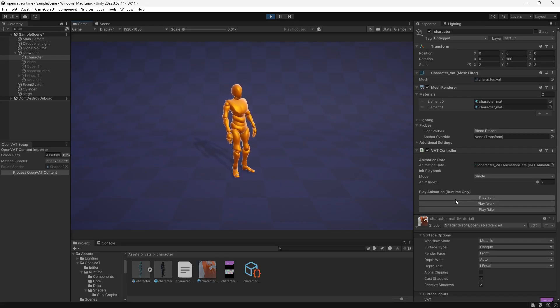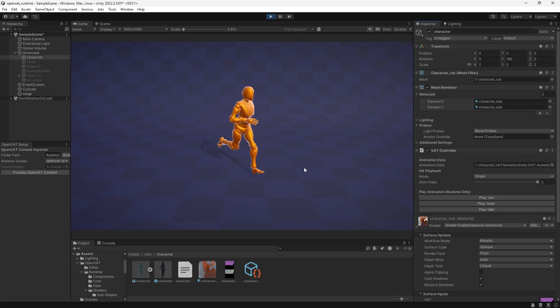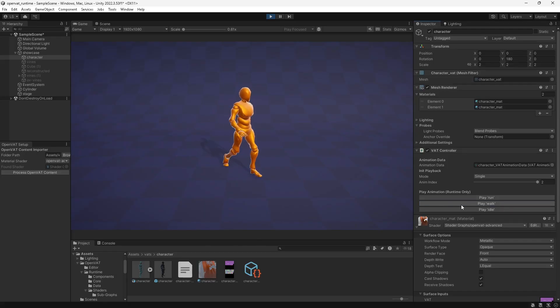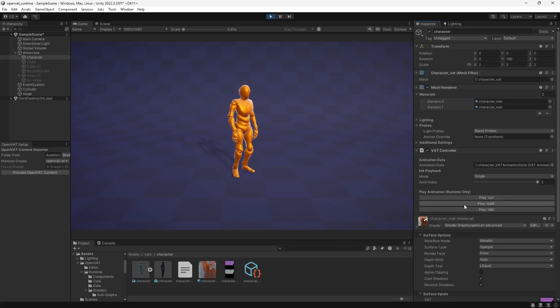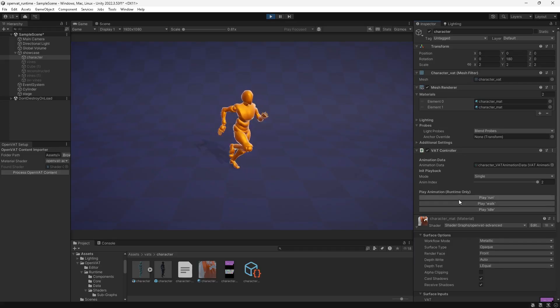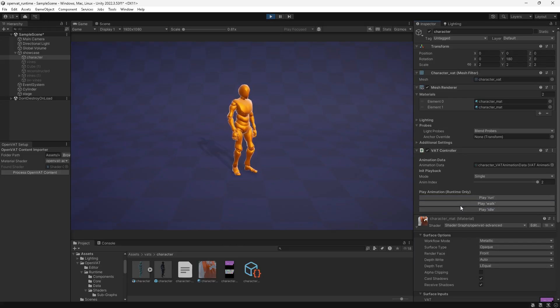And now that we're in play mode, we can see these three buttons that say play run, play walk, and play idle. If I click these, he transitions smoothly into that animation and plays whatever animation that I choose. This is great for debugging and editor just to be able to toggle these really quickly.